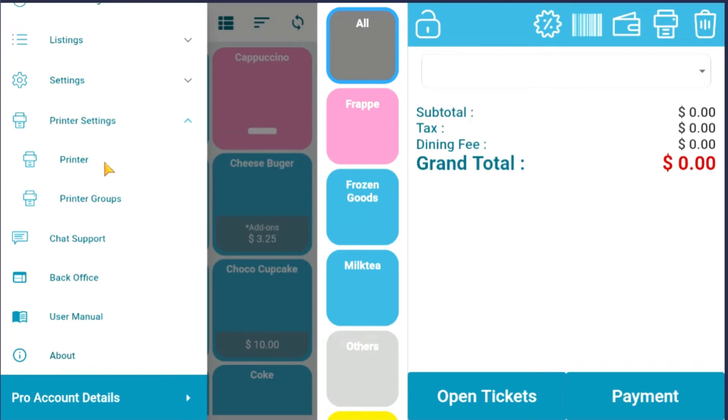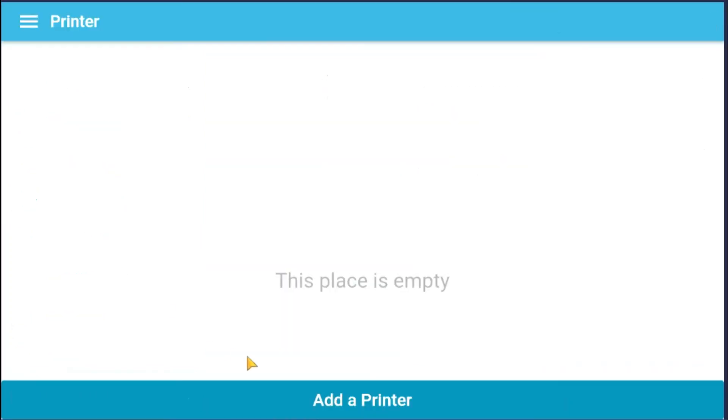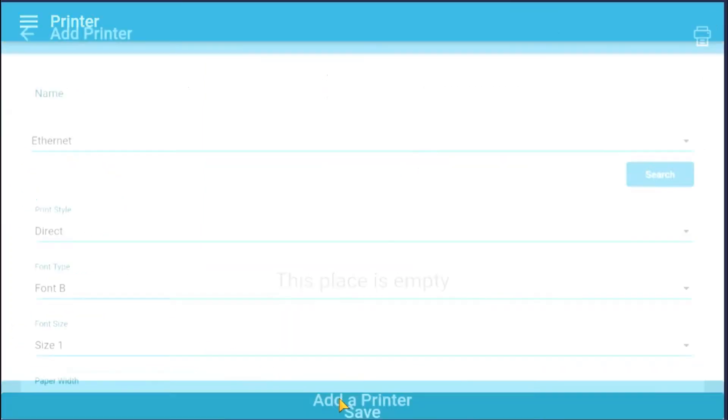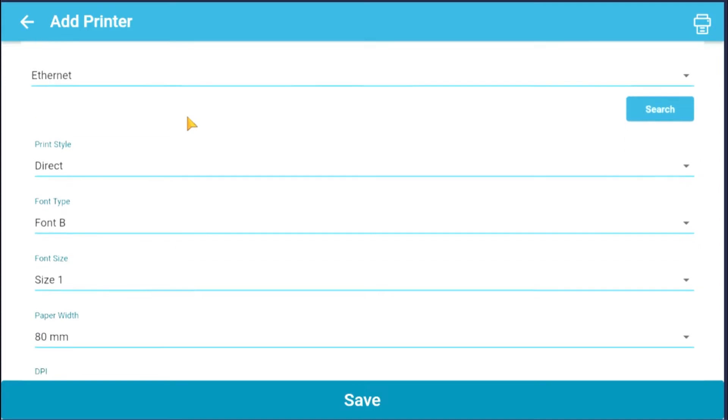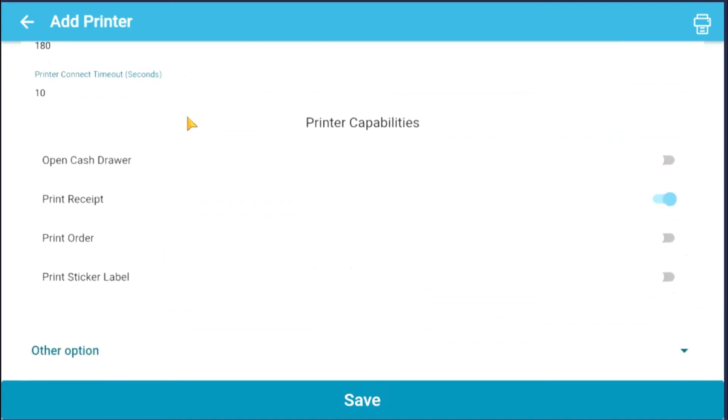Click Add Printer to add your printer for sticker labels. Under Printer Capabilities section, enable Print Sticker Label and disable everything else.